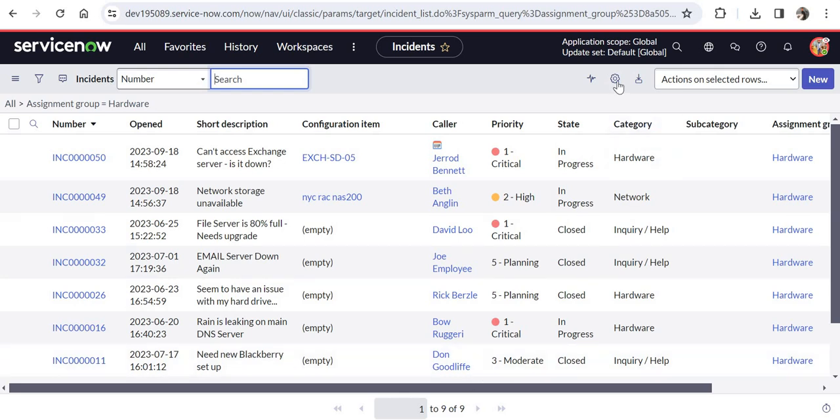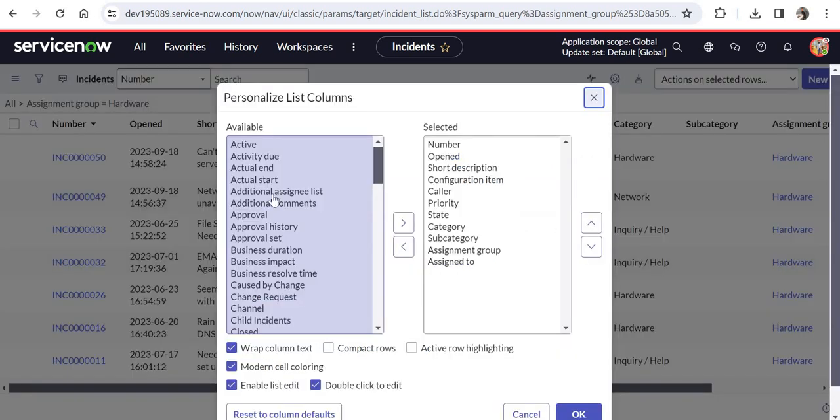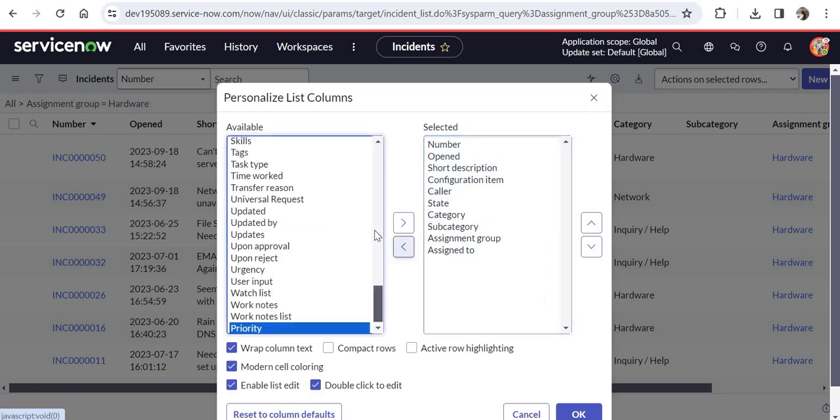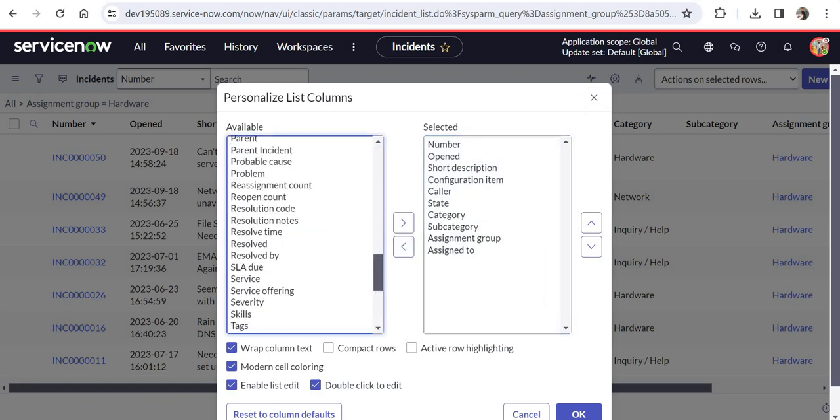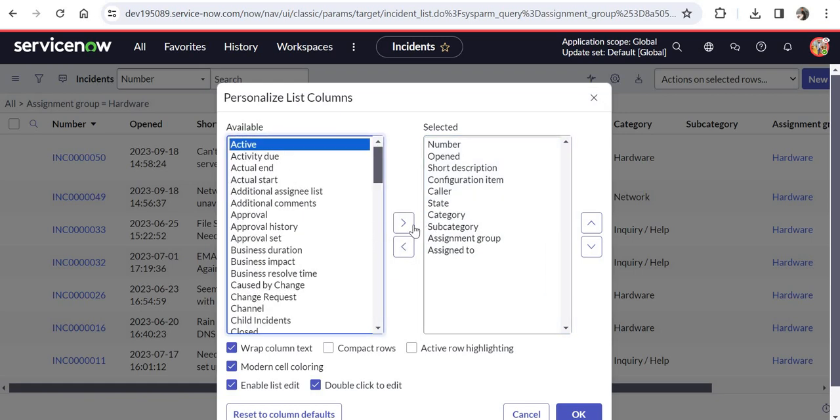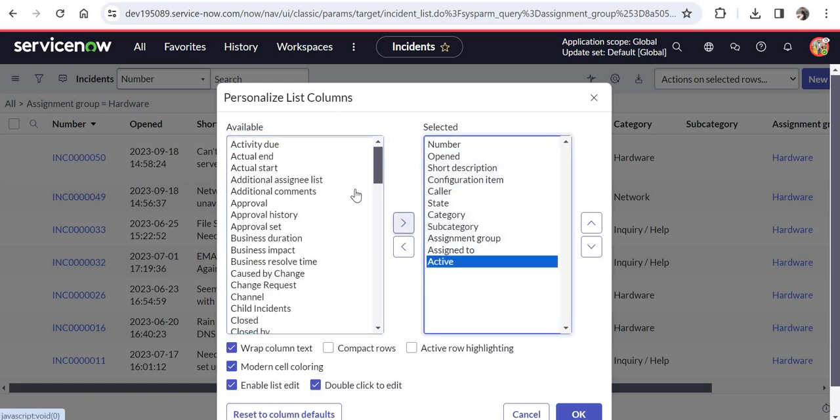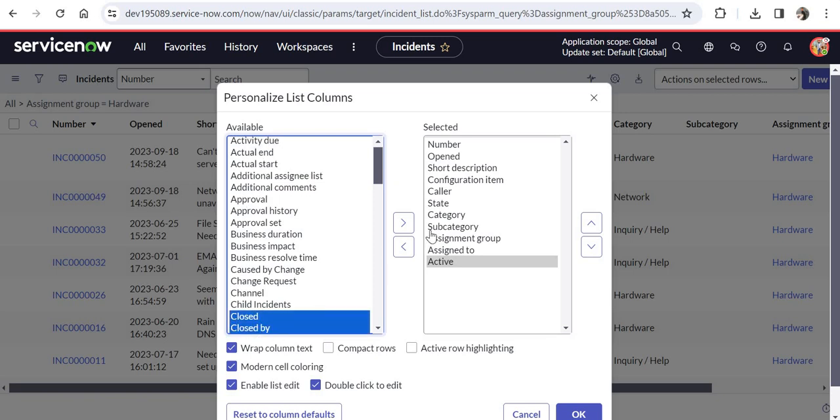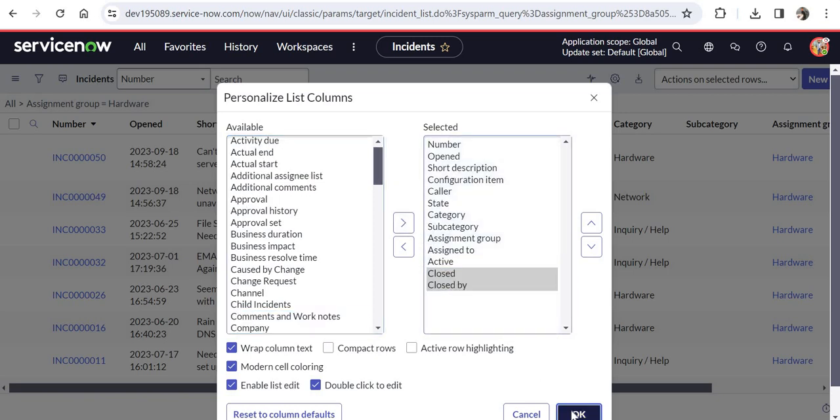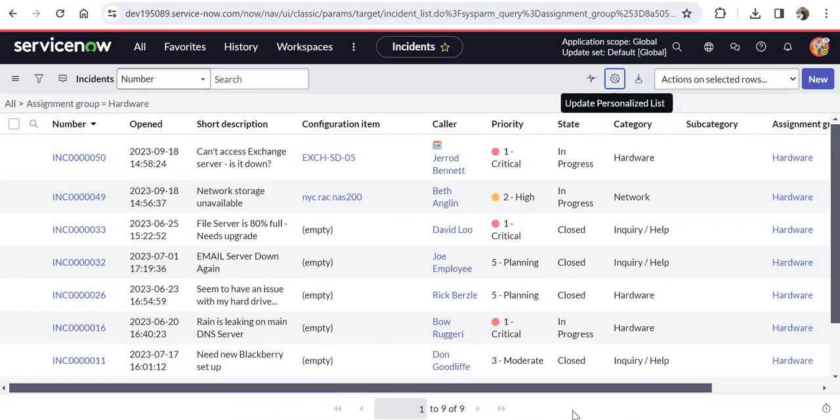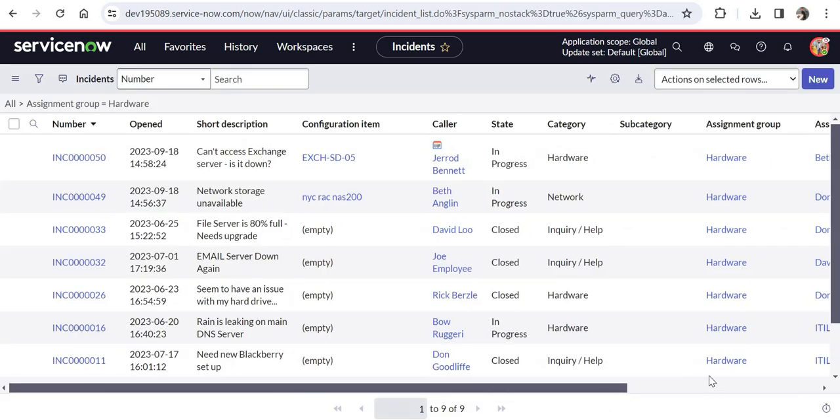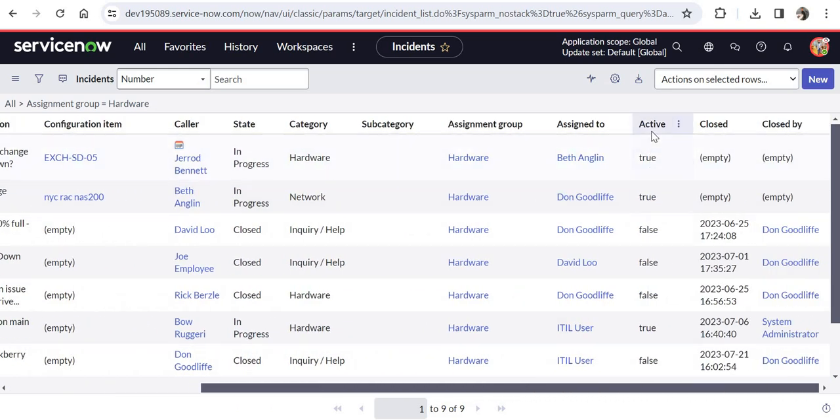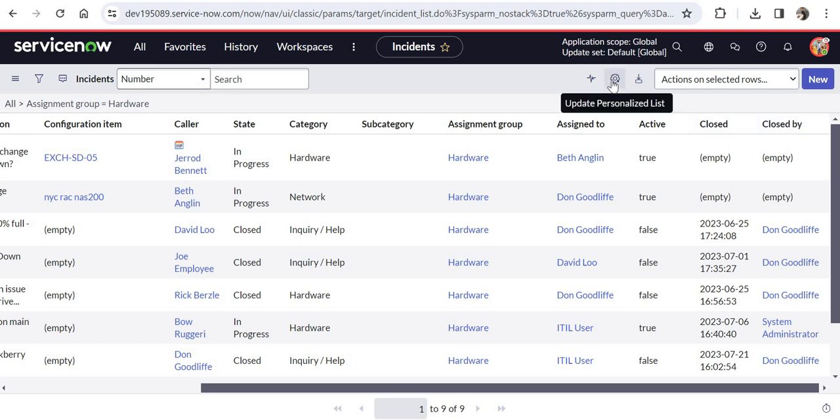Another option here is to click on personalized list and then you can add or remove the columns which you need. For example, I can remove priority here and I can add the active column, or maybe closed and closed by. I will click on OK and you would see those columns would be added or removed from here. If I scroll to the right hand side, you would see active is here, closed is here, and closed by is here.